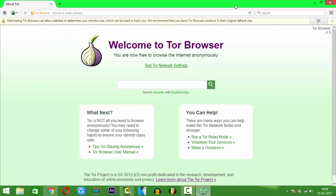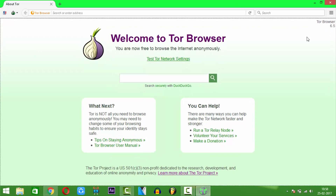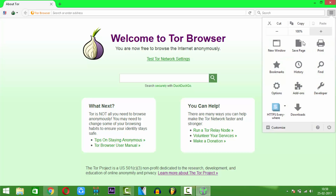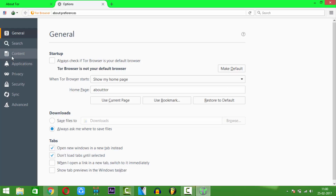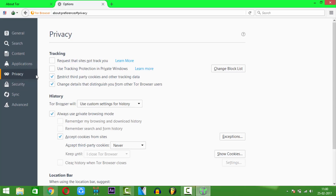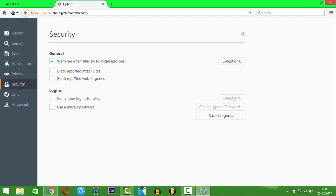Now I will show you some of my highly recommended settings. First you need to go to Options right here, and go to Content — make sure this is checked. Next go to Privacy and make sure you check this one. Now go to Security and check all these to block all reported sites. Here you can also use the option of master password if you have one.